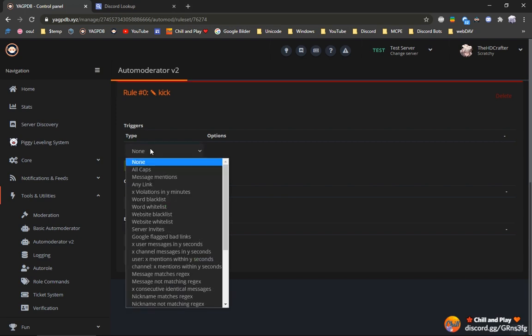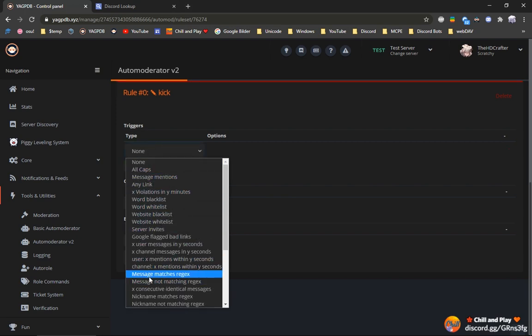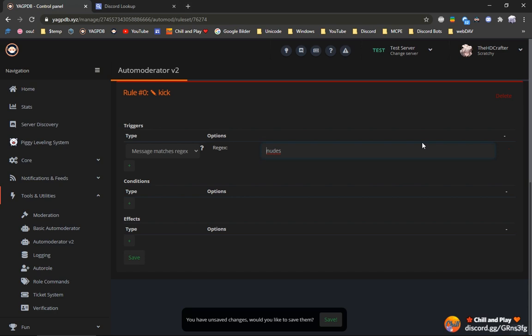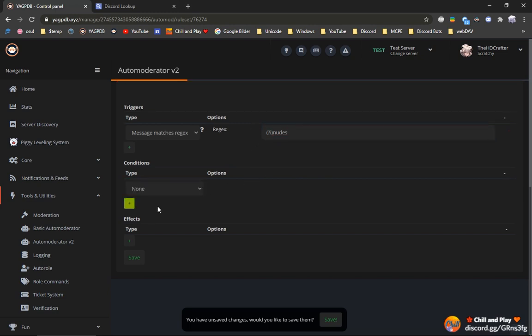You could set as trigger a message. Here message matches regex. We could input something like nudes here. And then we want to make it case insensitive. That means we will put bracket, question mark, I bracket. I will also have this in the description so you can just copy and paste it.